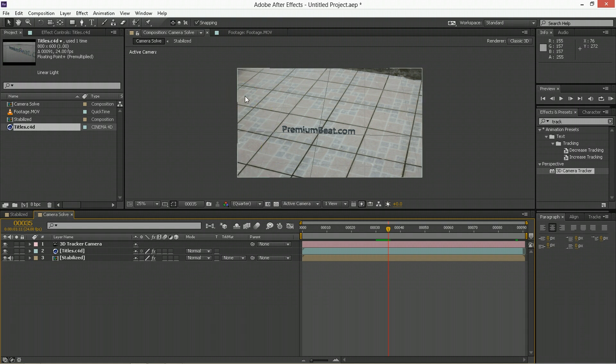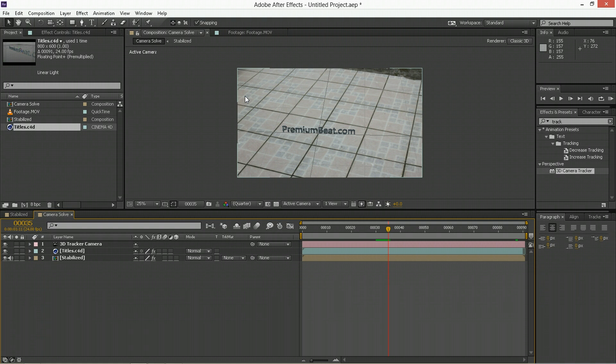We've stabilized footage, we've solved for the camera, and then we've brought in the Cinema 4D file. If you want to get deeper into Cinema 4D though, I would totally recommend that you check out other tips and tutorials on premiumbeat.com. It's a great resource for all sorts of applications, Cinema 4D included.